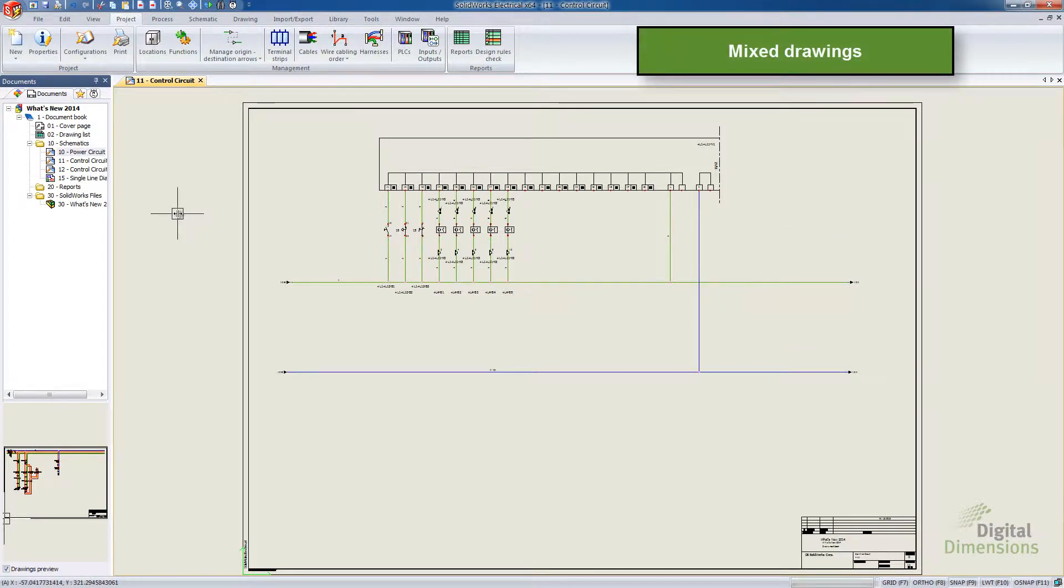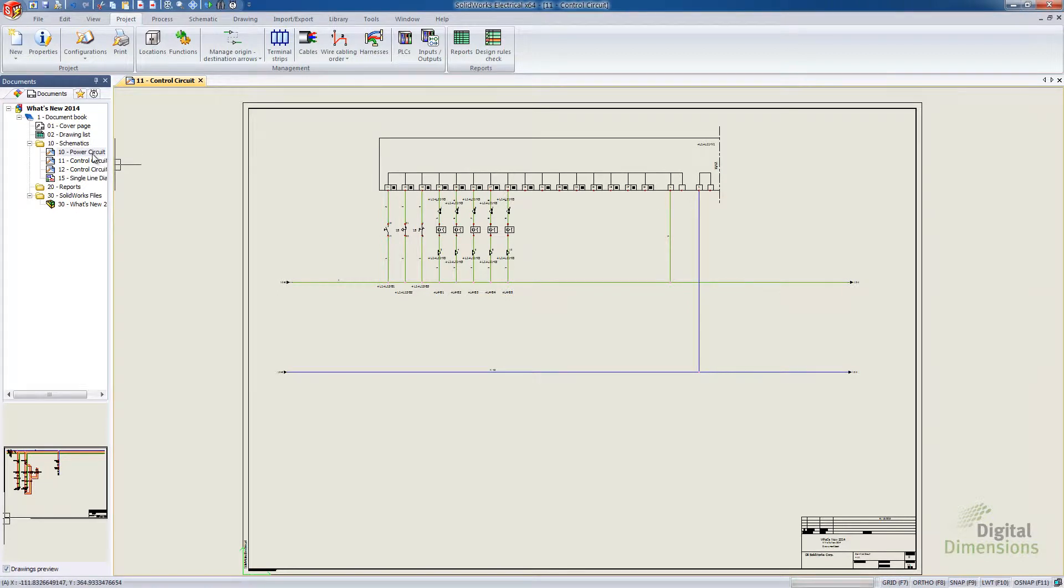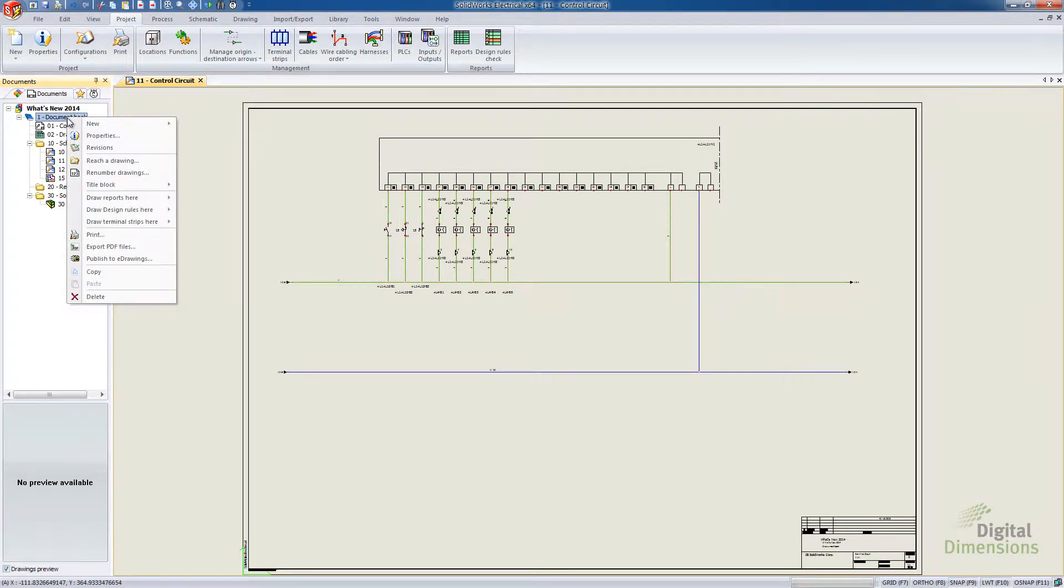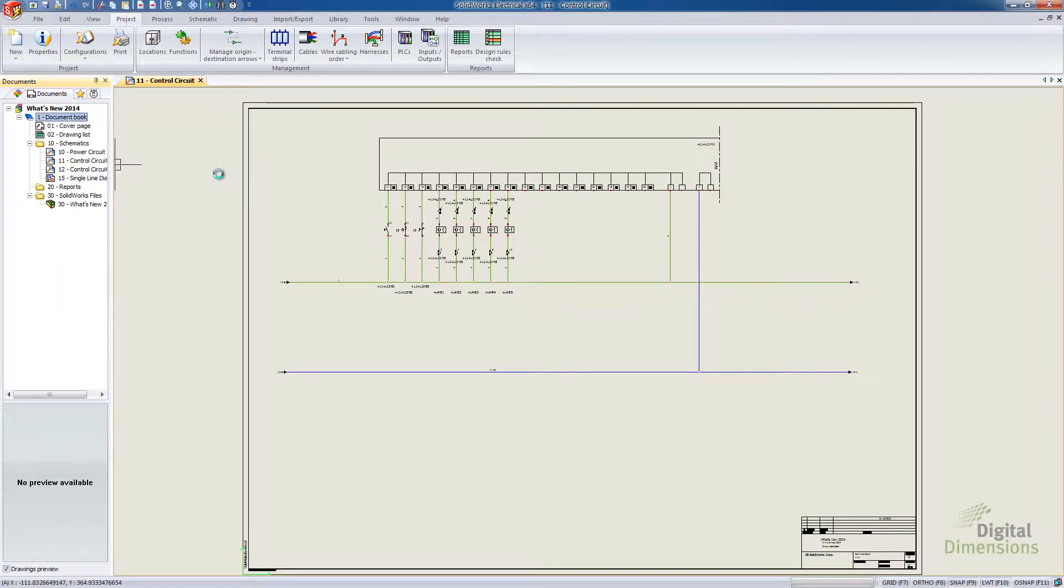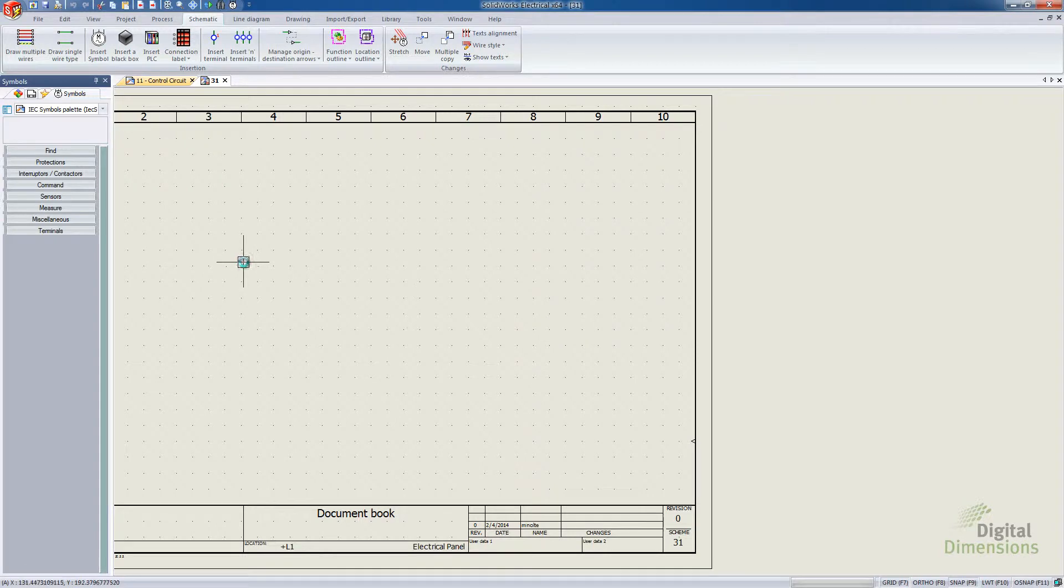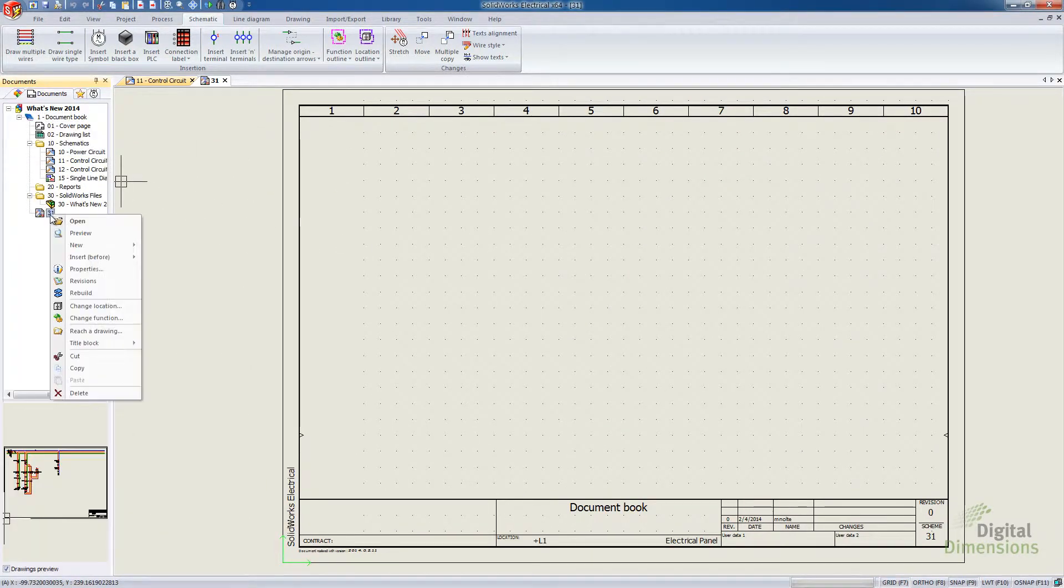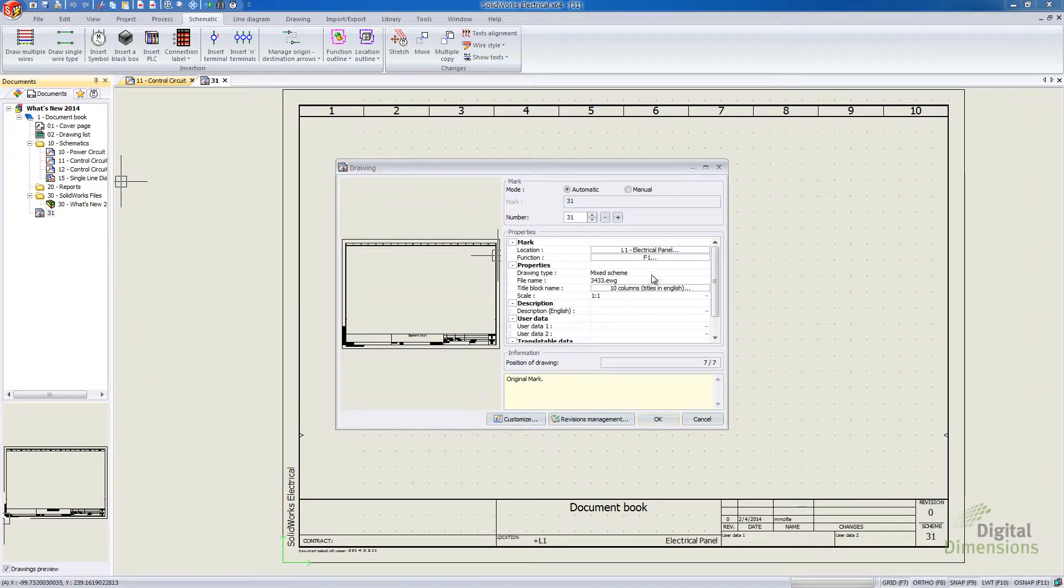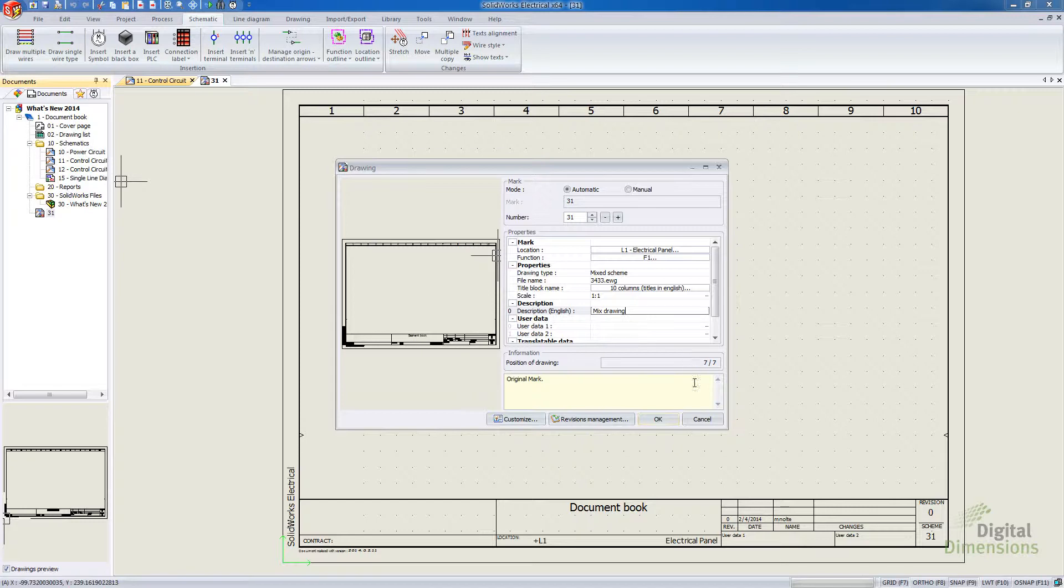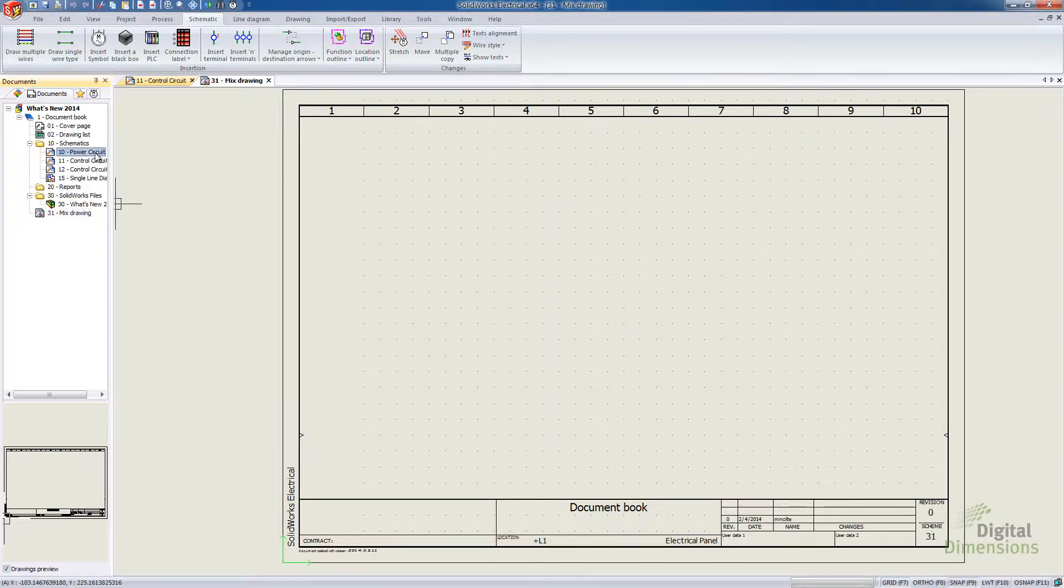This next one's kind of a unique one. It's called Mixed Drawings. Mixed Drawings allows us to actually do multi-line drawings or schematics mixed with the single line. So what I'm going to do is add a new document or a new drawing in here. So I'm going to right-click and then we've got this new mixed scheme. You'll notice the difference in the icon as well. So it's kind of a combination between the wiring schematic and the wiring line diagrams. I'm going to go Mixed Scheme. Creates us our new document. I'll right-click and do my properties. And I'll give it a description here. I'm going to call this Mixed Drawing. And kind of the idea behind this is just so that we've got the ability of combining two different types of documents.